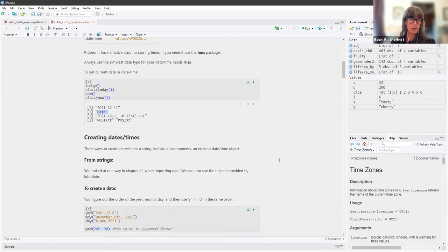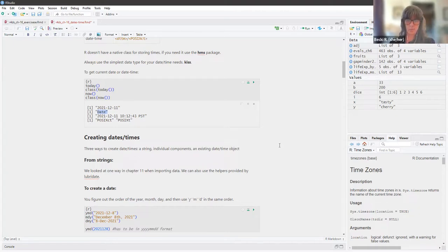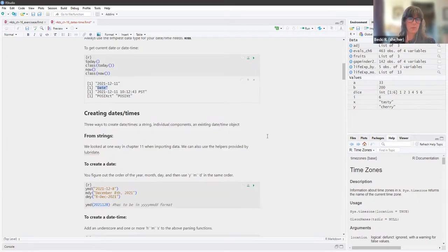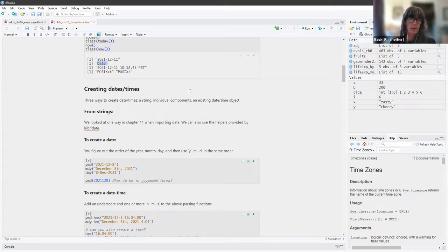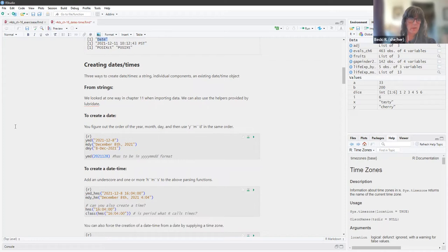The first thing we go over is creating dates and times, and there are three ways to do that: from a string, from individual components, and from an existing datetime object. From strings, we already looked at one way in Chapter 11 when we were importing data. We can also use the helpers provided by Lubridate. To create a date, you figure out the order of the year, month, and day, and then use the letters Y, M, and D in the same order.